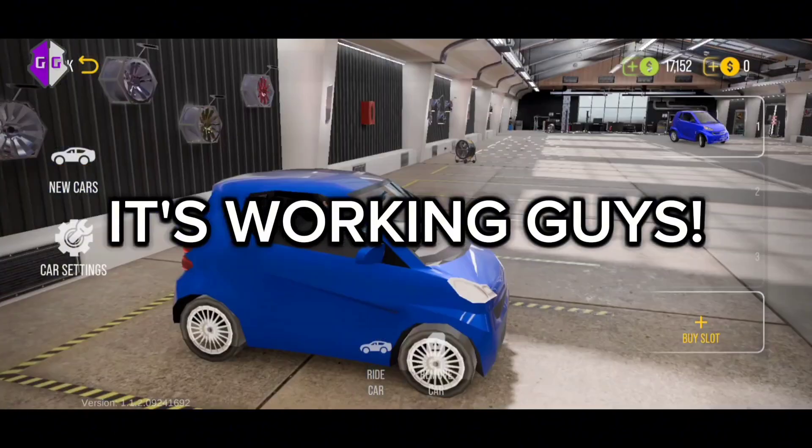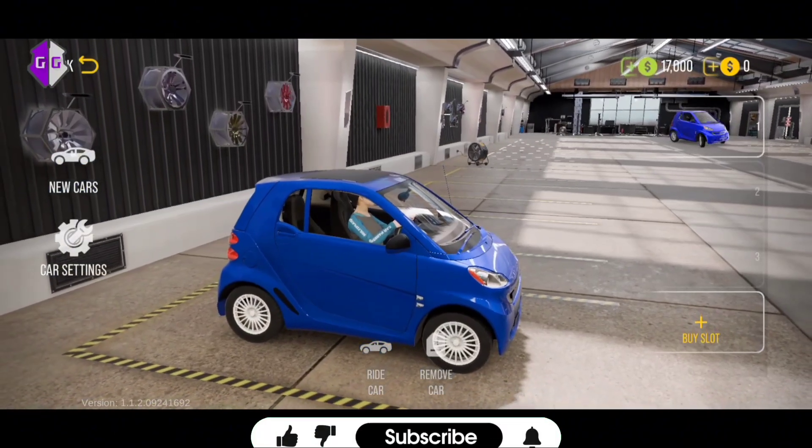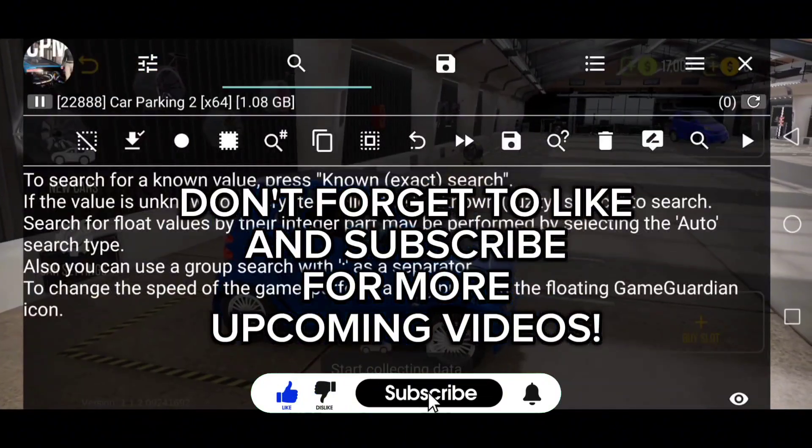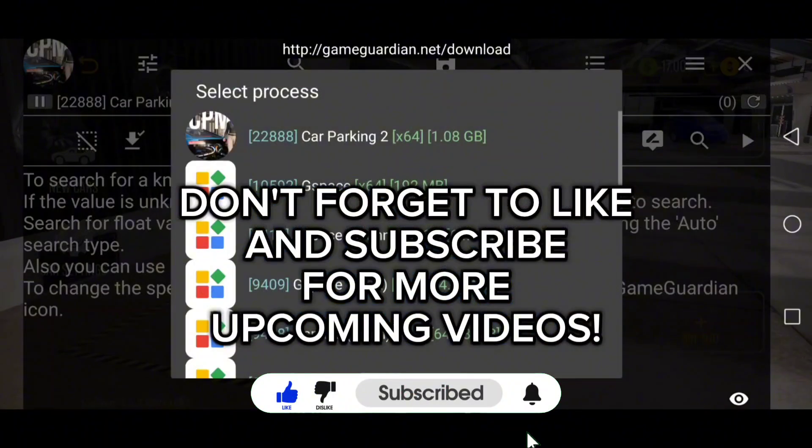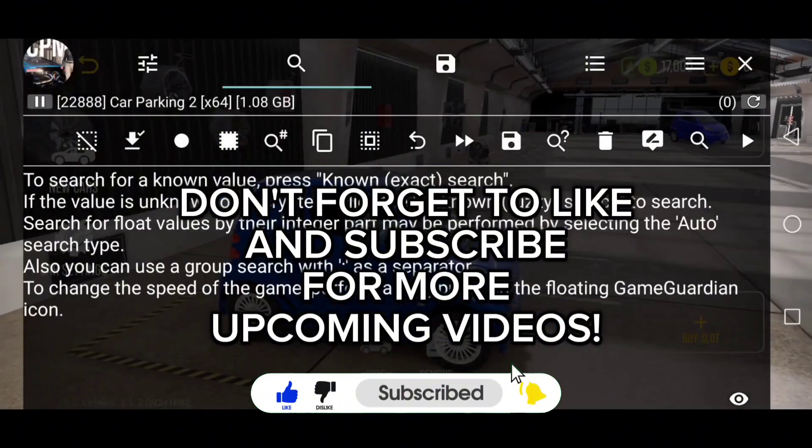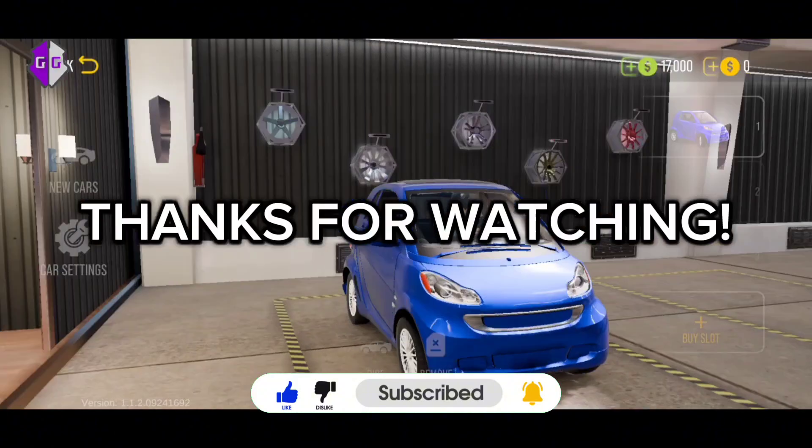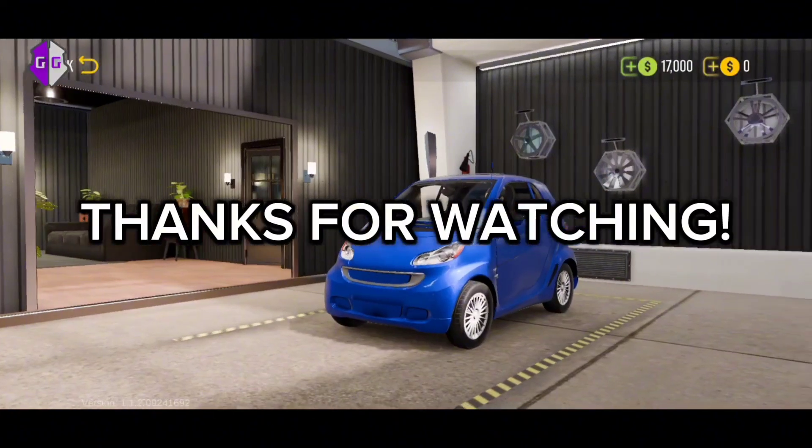Don't forget to like and subscribe for more upcoming videos. Thanks for watching.